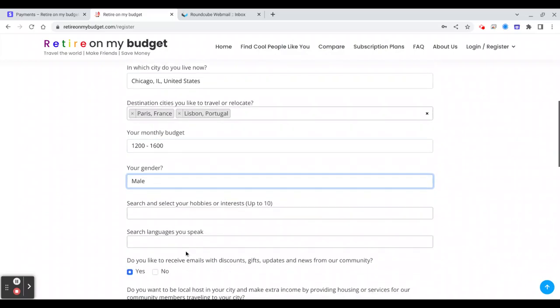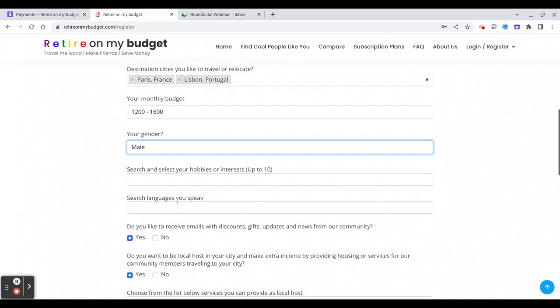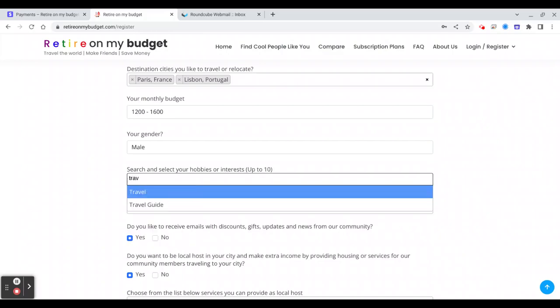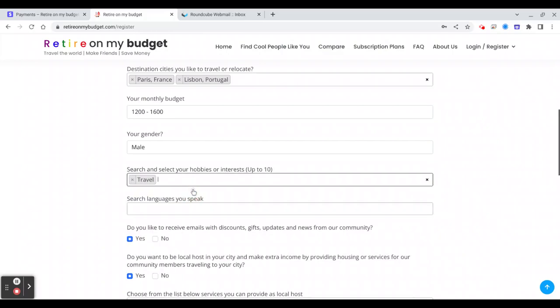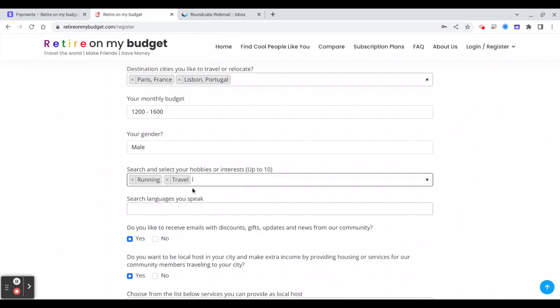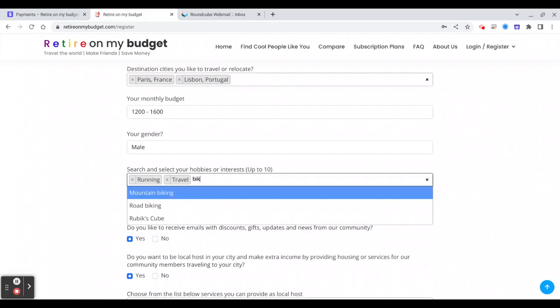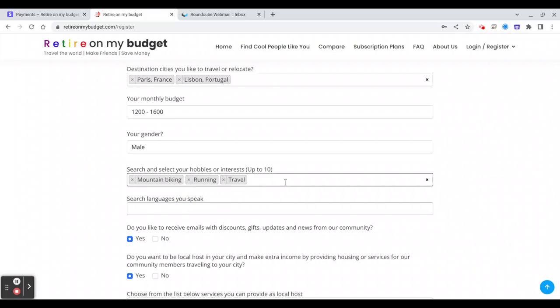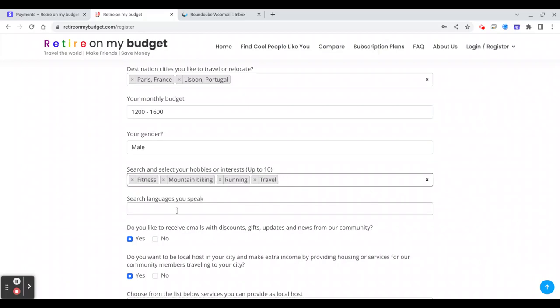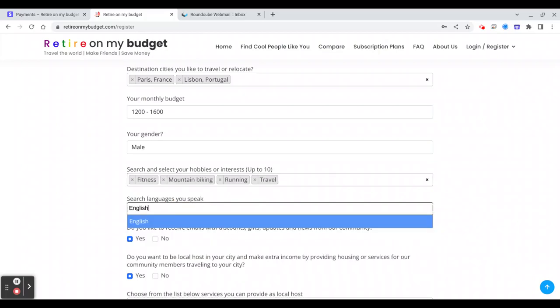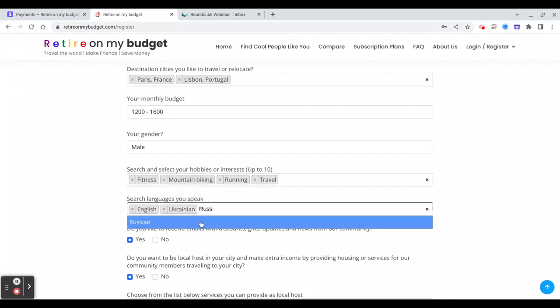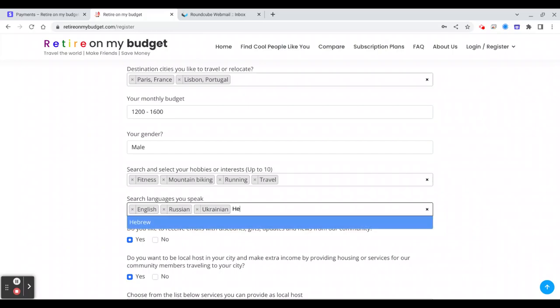And your hobbies, for example you like to travel, running, biking. You can just start typing and it will show. Fitness and so on. And languages you speak, so for example English. I'm from Ukraine, I speak Ukrainian, Russian, and Hebrew.